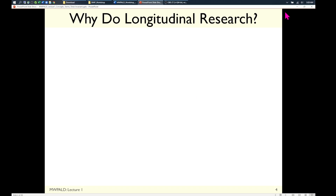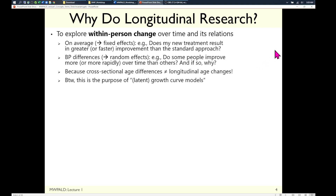So why would we do longitudinal research? The big reason is to explore within-person change. There are different layers of complexity: on average — governed by the fixed effects of the model — does my treatment result in faster or more growth relative to some standard process? We might also be interested in between-person differences in how people change over time, which will be modeled by what are known as random effects. A random effect is any slope that each person gets their own of.